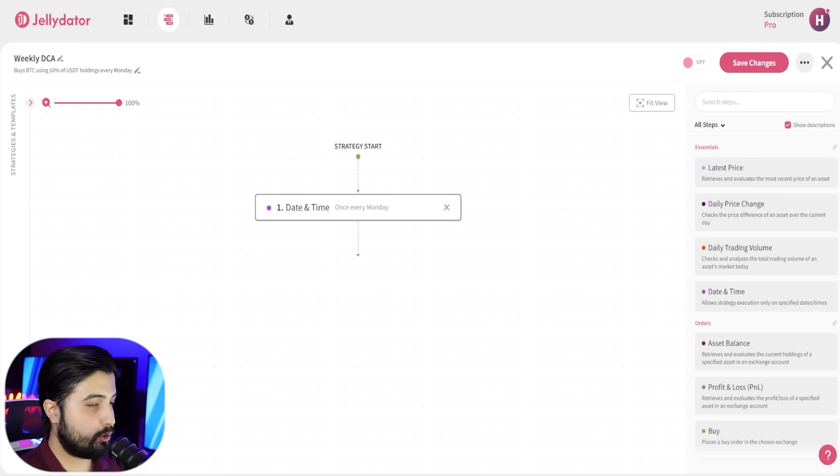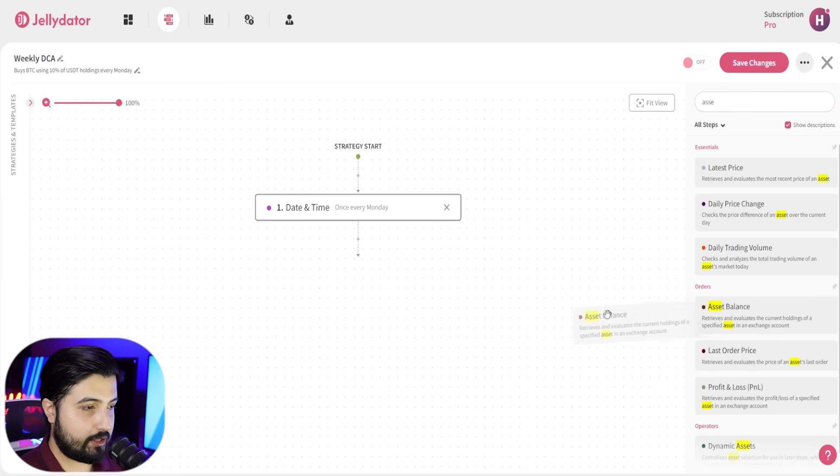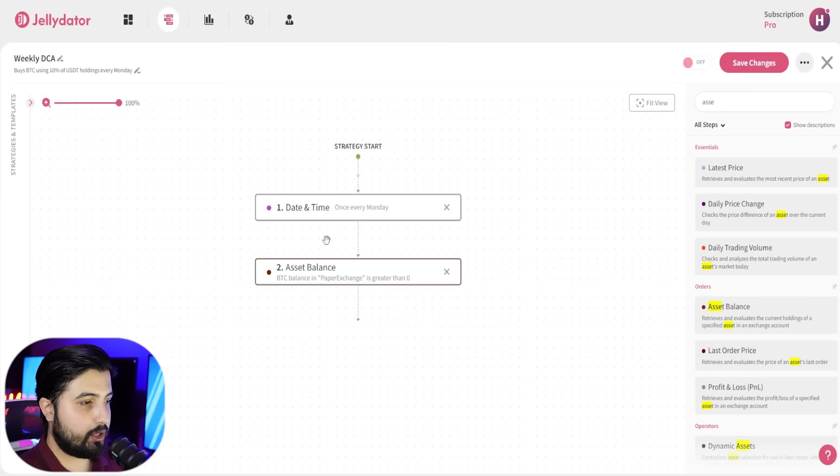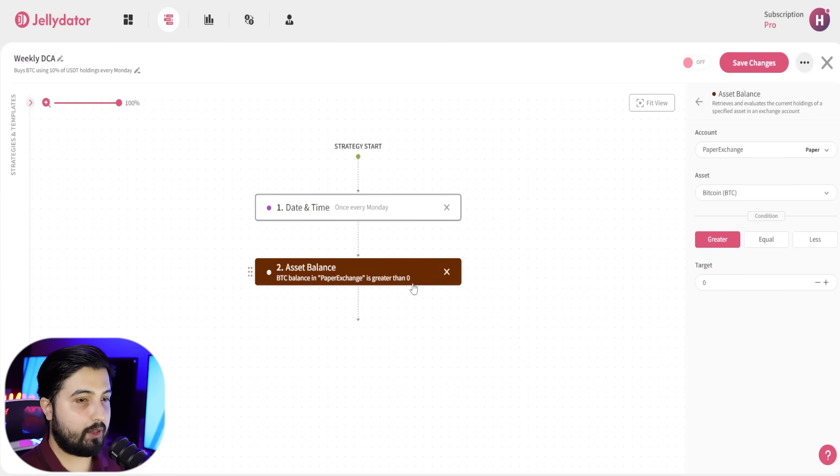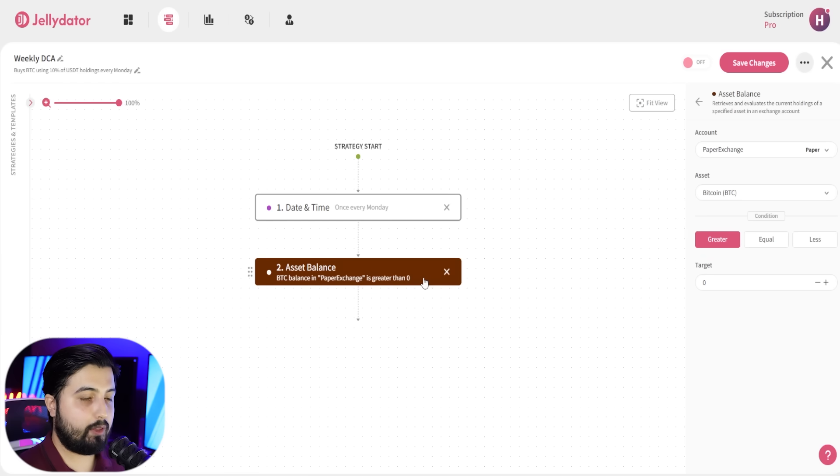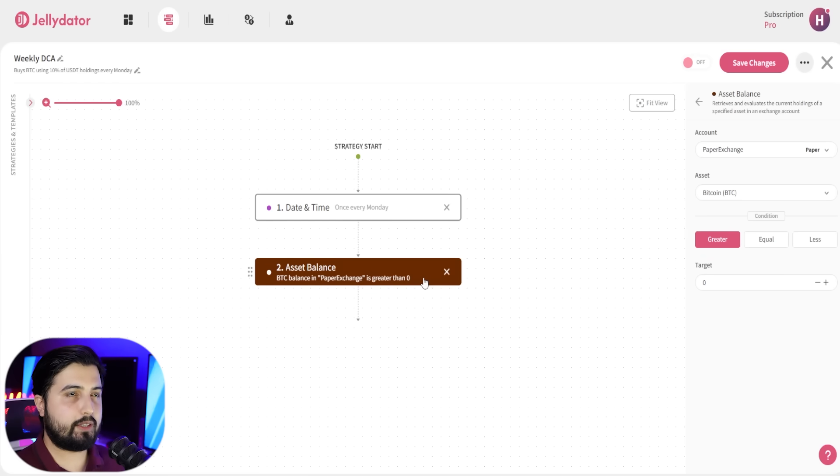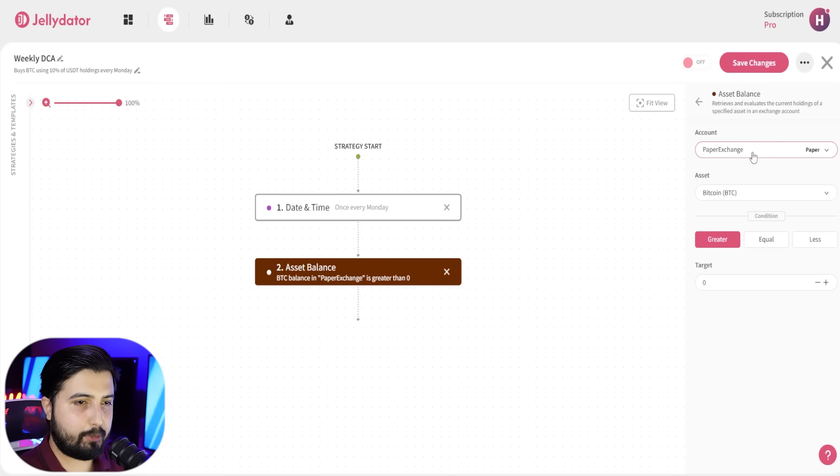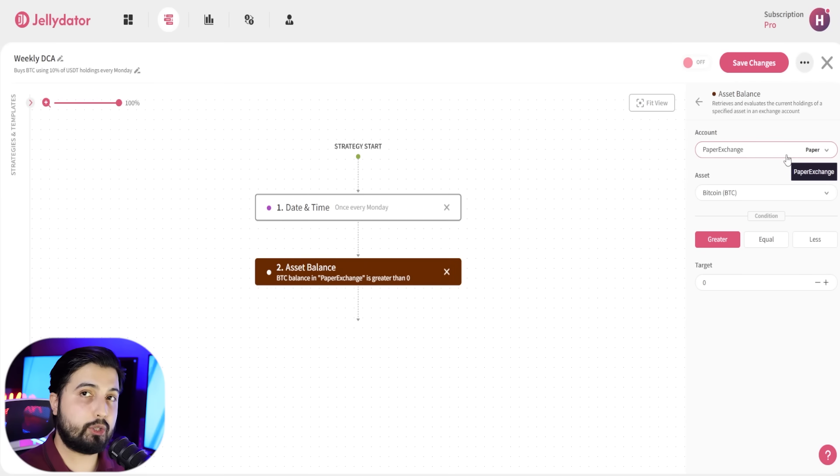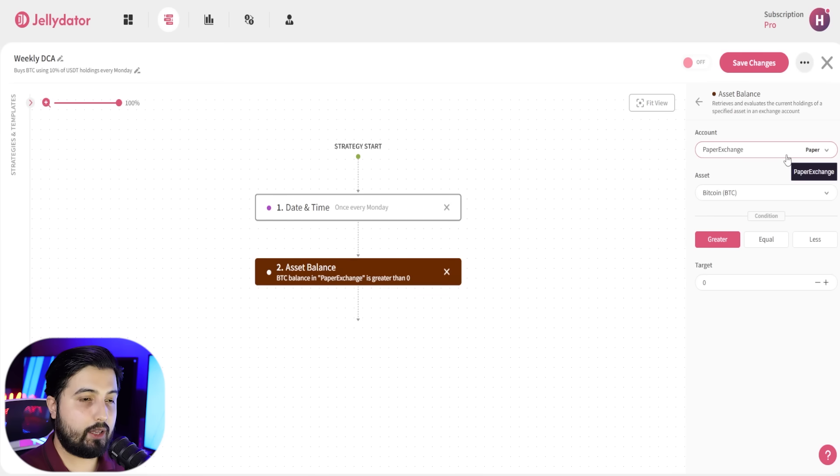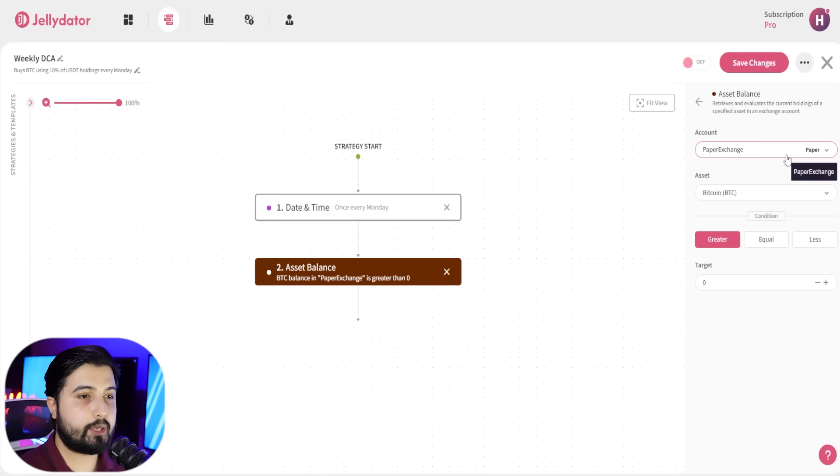The next step is to add a step called asset balance. What this step does is that it will only execute the trade if you have a minimum balance. When you click on it, I'm going to go with the paper exchange. This is the exchange that I'm using for this purpose, but in this step you are going to select the exchange that you want to use.